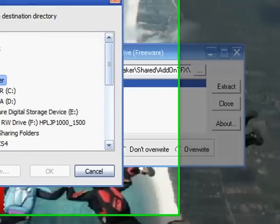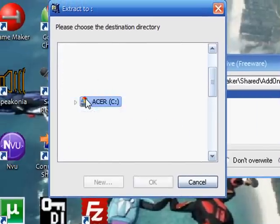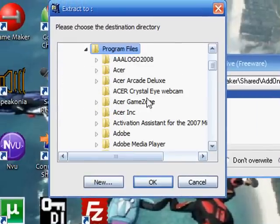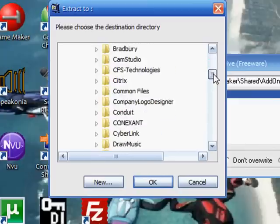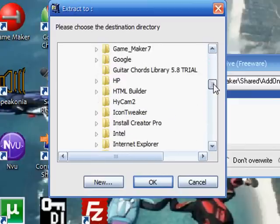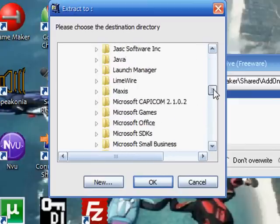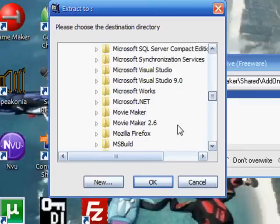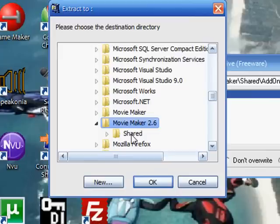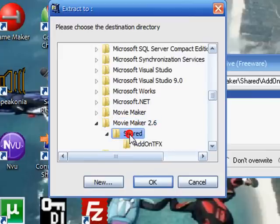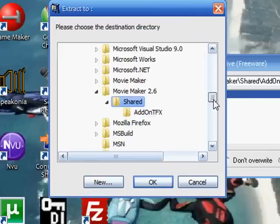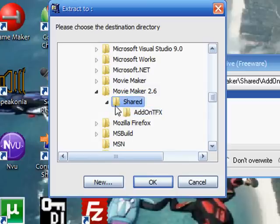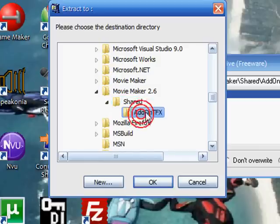Go to your C drive, go to program files, and look for Movie Maker 2.6, Movie Maker, Shared, and addon tfx. Now if you don't have addon tfx, you make a new folder and name it that in the shared.